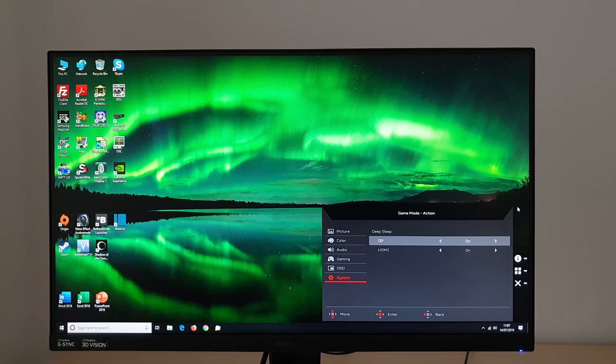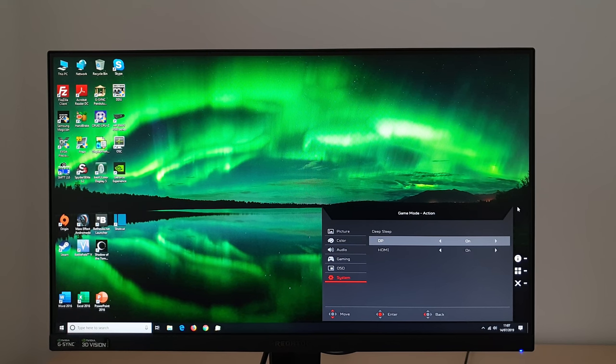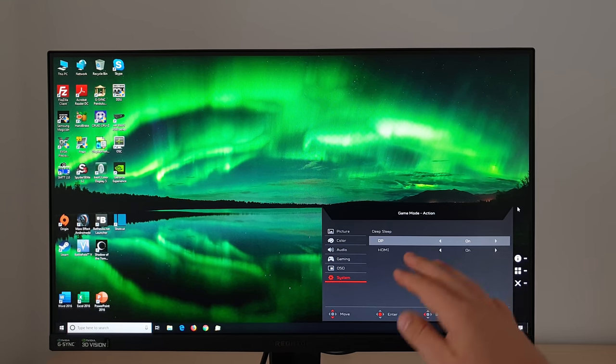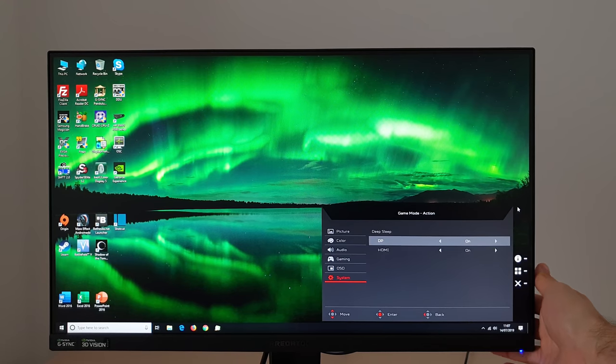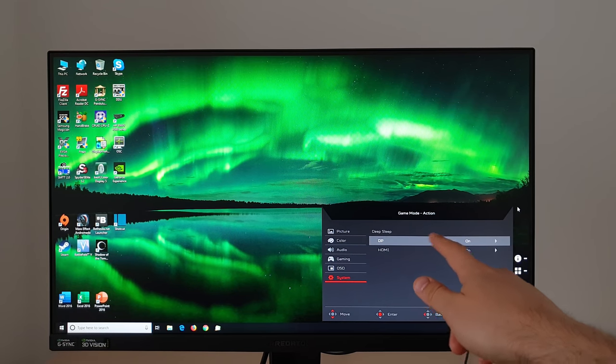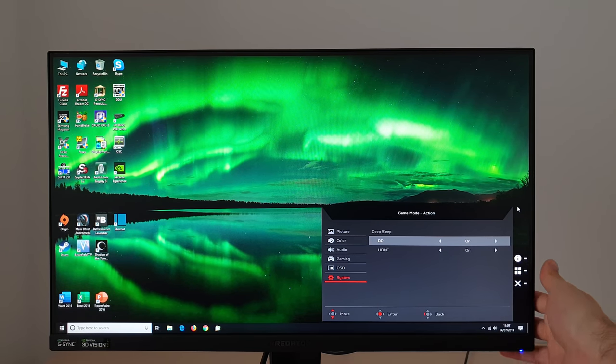And if you're finding that your monitor isn't waking up properly with your system, if you send your computer to sleep, your computer wakes up, your monitor is not waking up properly. It could be that your deep sleep setting is causing issues. So you can turn this off and you can do that for DisplayPort and HDMI separately. And then hopefully you won't have that issue.